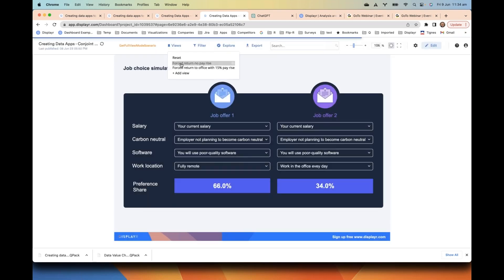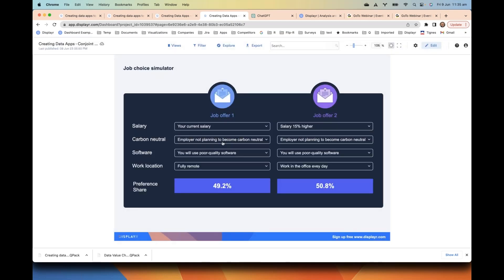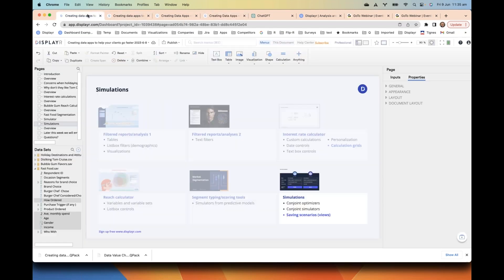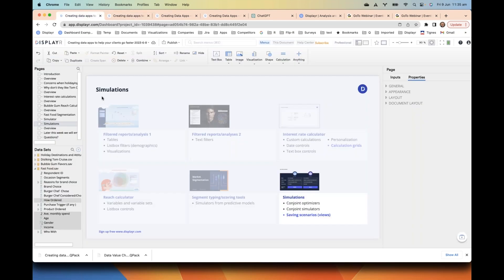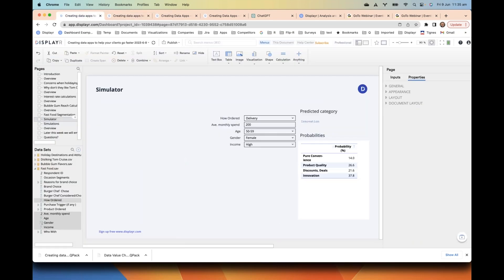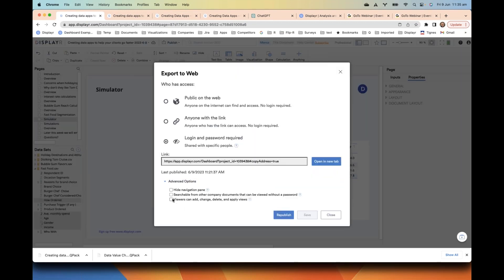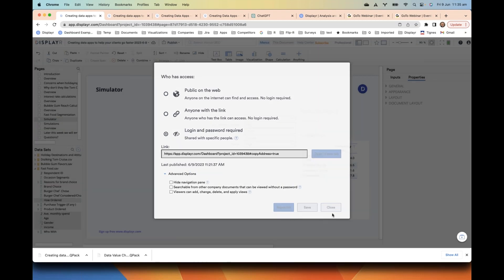Because we've created these scenarios, in the Views menu we can toggle between them really easily — and we can set them up for our colleagues, or our colleagues can create them for us. It's a great way of sharing results in a data app and saving time. If you use this feature — it went live today — when publishing you need to expand the settings and add the functionality for 'viewers can add, change, delete, and apply views.'